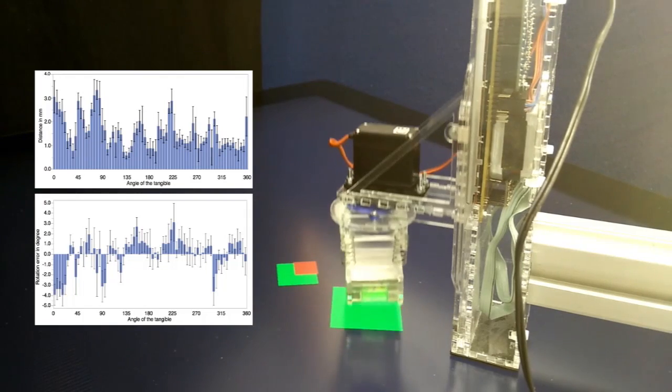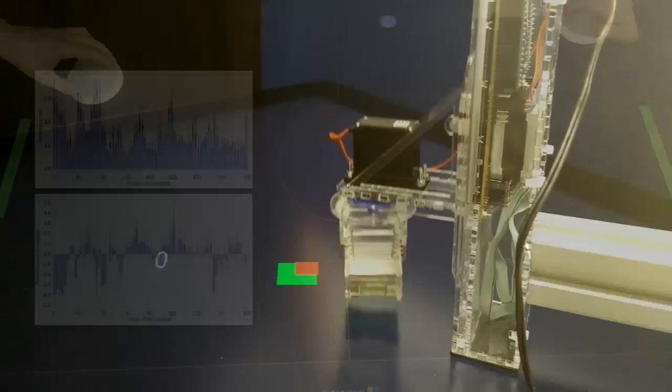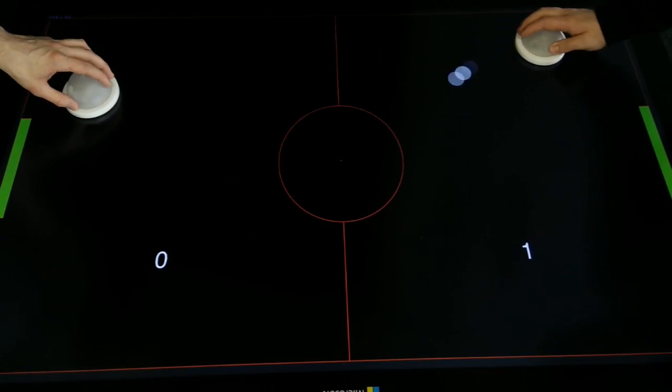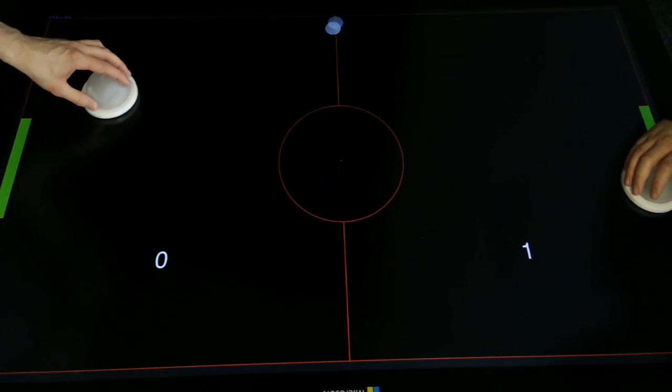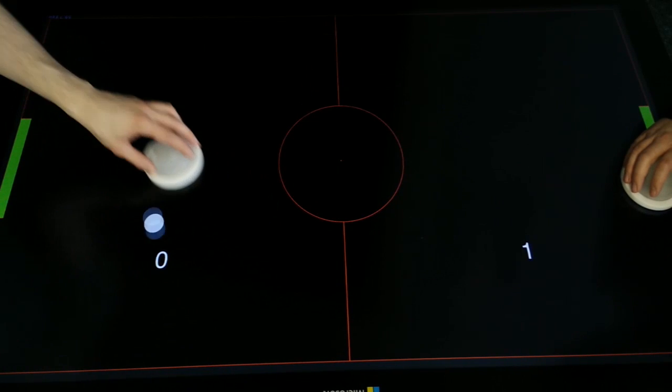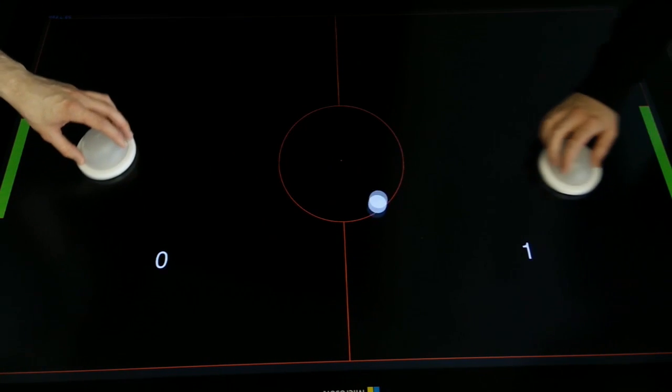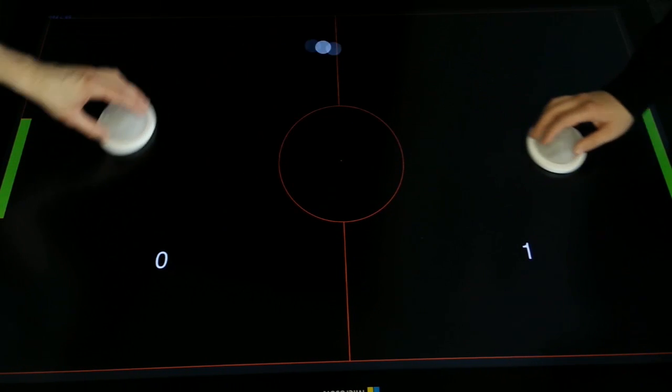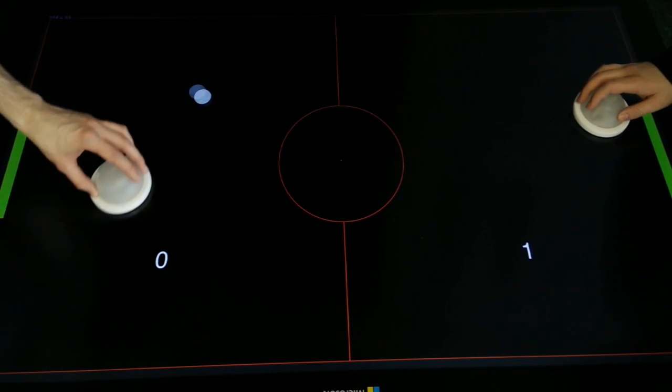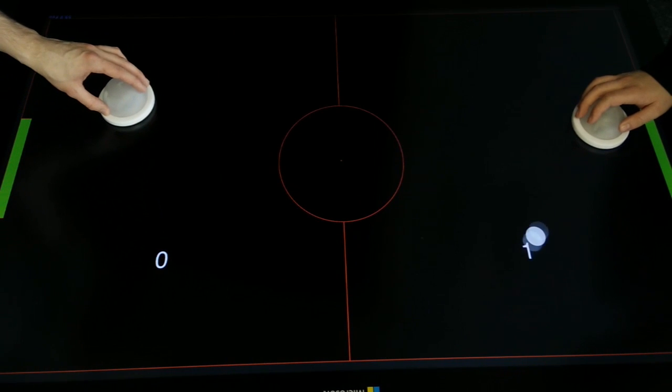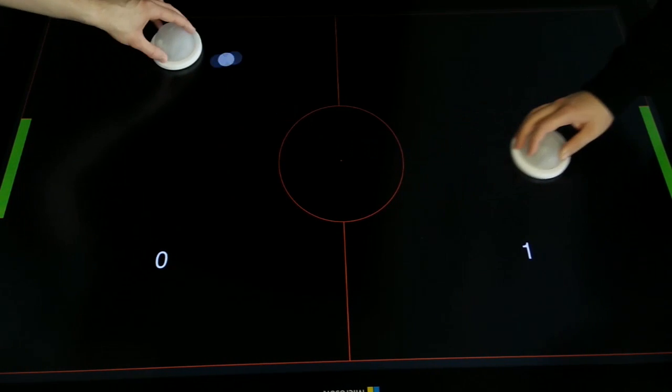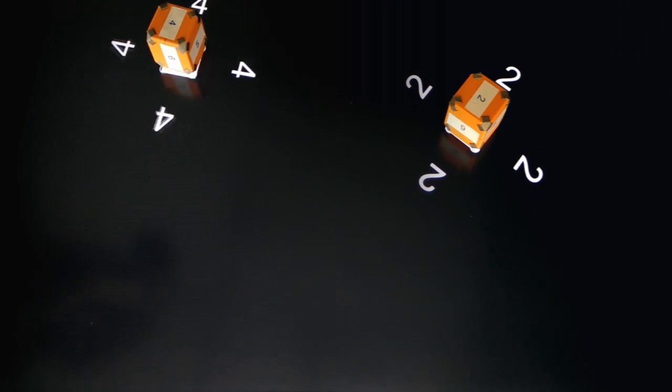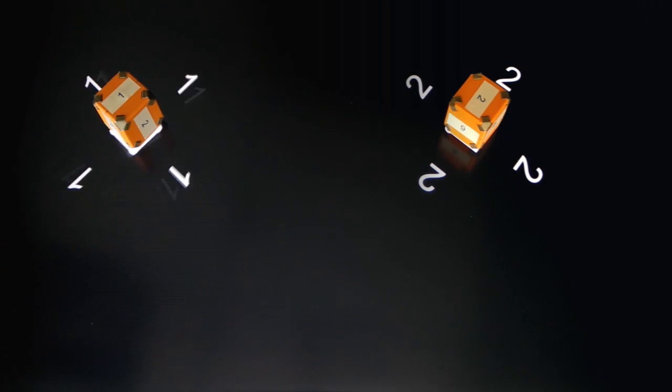For detailed results, we refer to the paper. PERC tangibles are not limited to a specific shape or application. They can be used in a vast variety of applications and use cases. For example, as a mallet in an interactive air hockey game, or as a dice which uses multiple field sensors to detect the orientation of the dice.